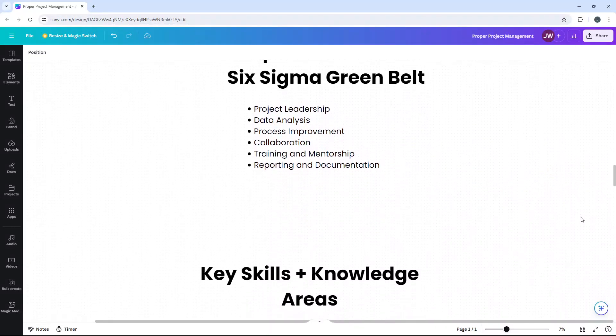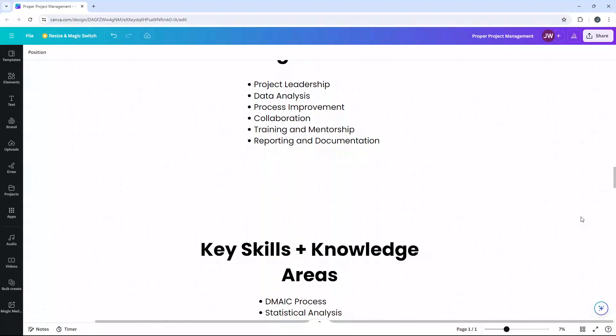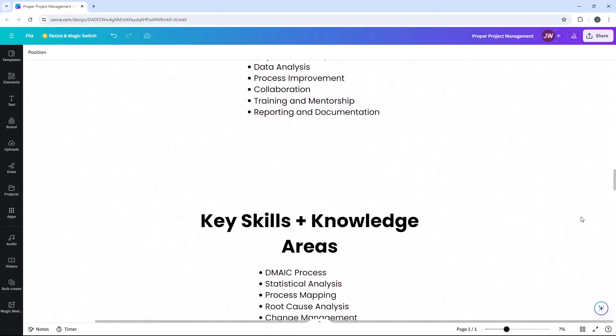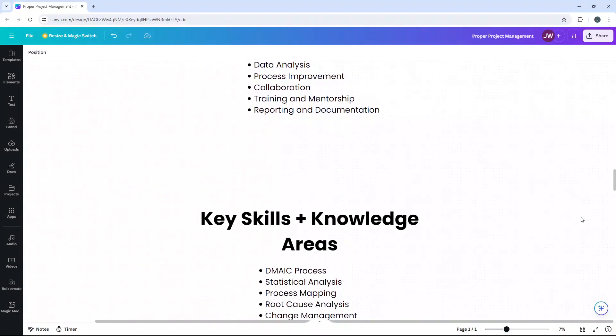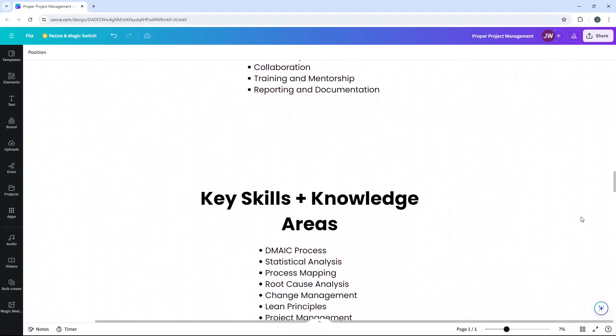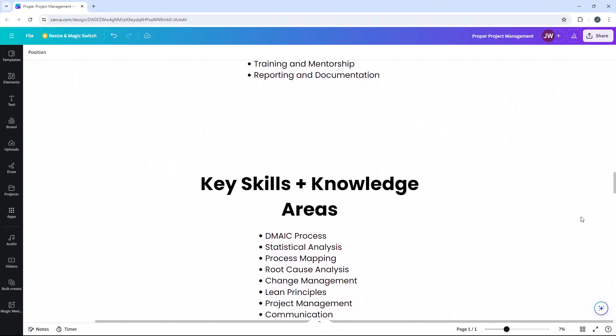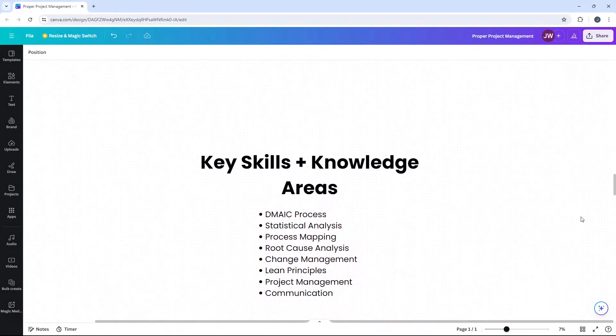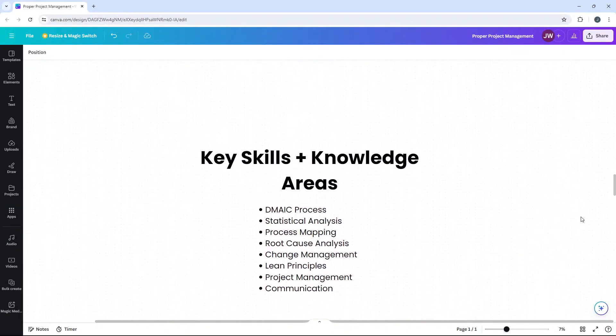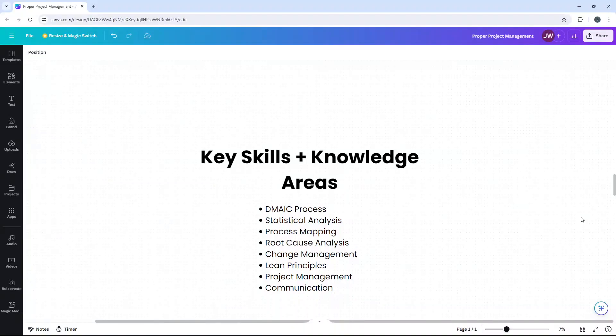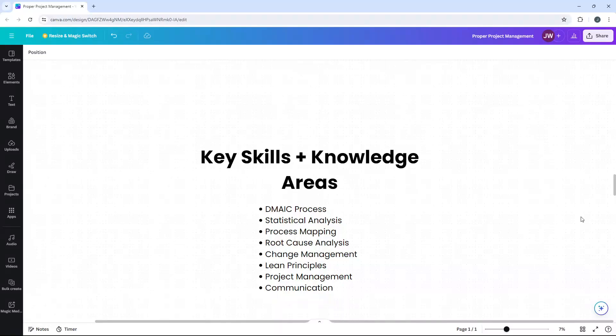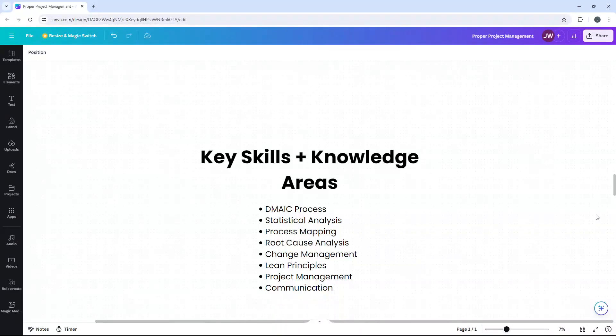So what does it take to be an effective Greenbelt? To excel, a solid foundation in several key skills and knowledge areas is necessary. Firstly, the DMAIC, sometimes called DMAIC, process is required. So this is an acronym. It stands for Define, Measure, Analyze, Improve and Control. This is at the heart of Six Sigma. Mastering each phase is crucial for effectively leading improvement projects.